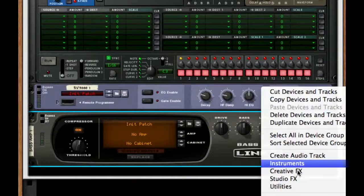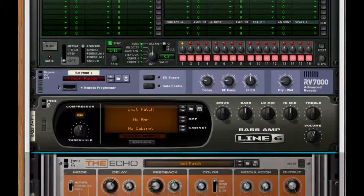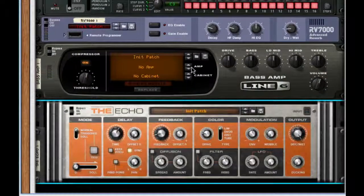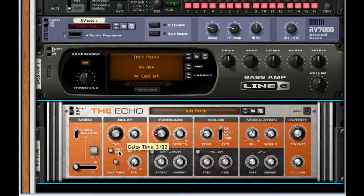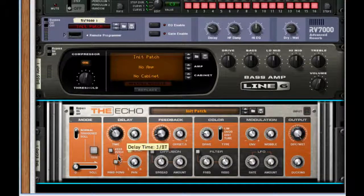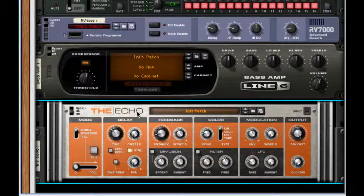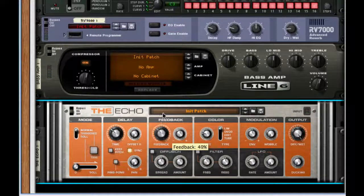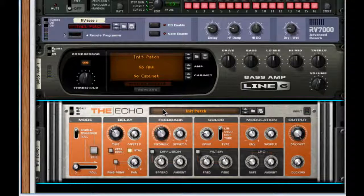After this, I'm going to go to my creative effects and choose the echo. I'm going to set the delay time to about 1/8 triplets. I'm going to make sure my sync is on and for the feedback, let's take that to about 57%.